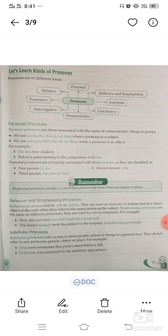Let's learn the kinds of pronouns: personal, reflexive and emphasizing, indefinite, distributive, demonstrative, interrogative, possessive, and relative. Personal pronouns are those associated with the names of certain people, things, or groups.